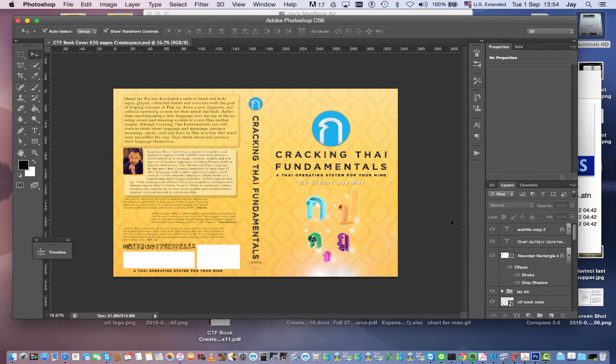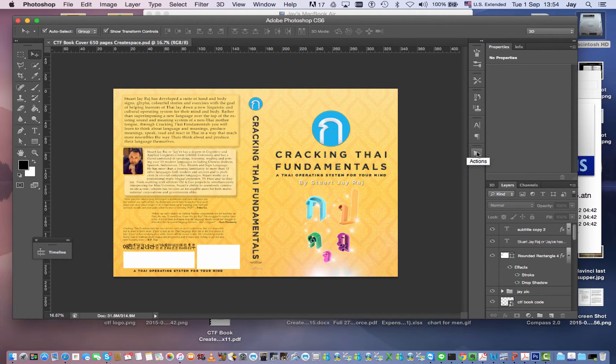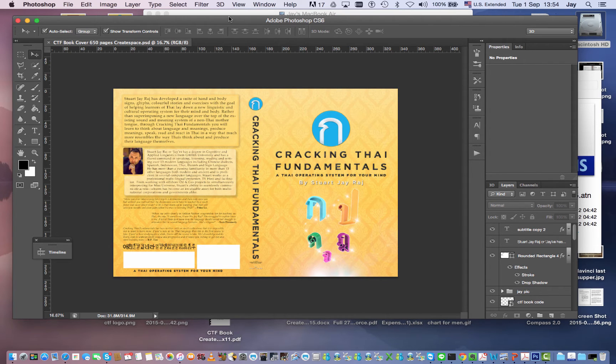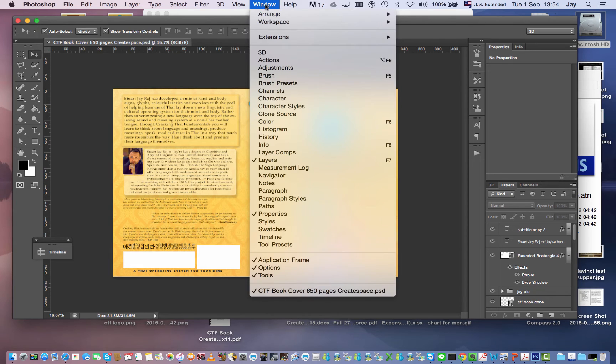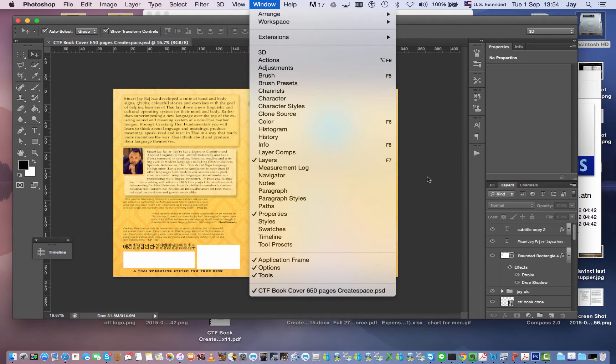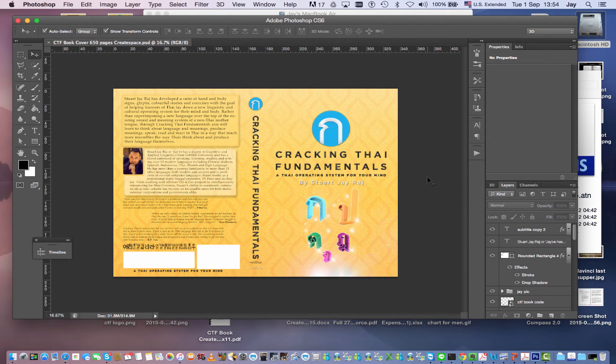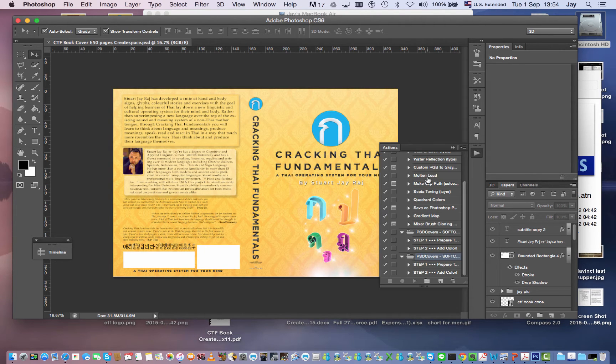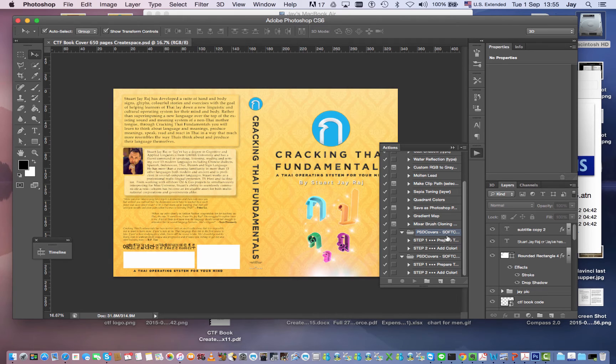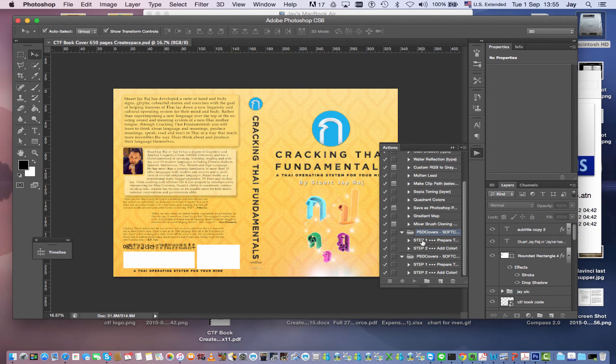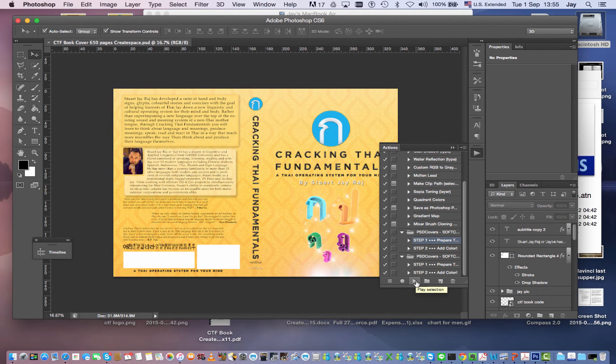Now I've double clicked it, you mightn't think anything's happened, see this actions button. Now if you don't have actions there you want to go up to window actions or the shortcut is option function f9 if I'm not mistaken, yep there we are. Now have a look here, I've got psd covers there, step one, step two. So all we have to do is go to step one and hit play or you can double click on it. Watch what happens.